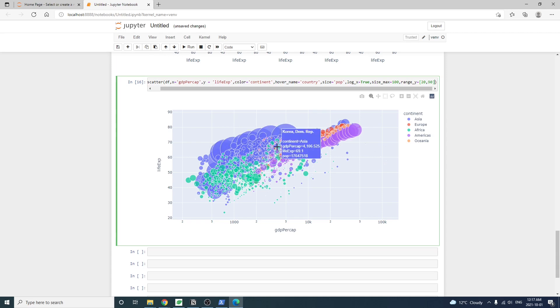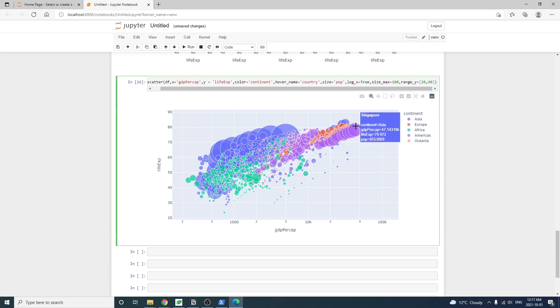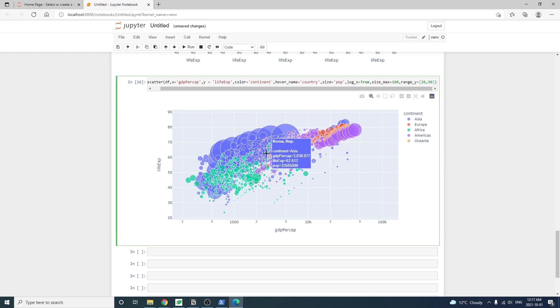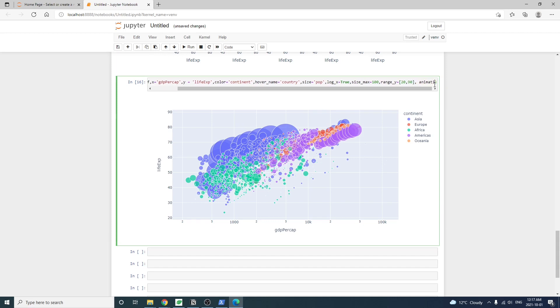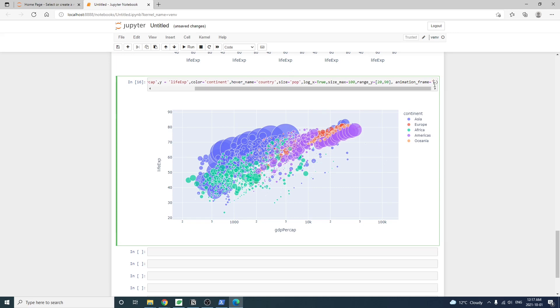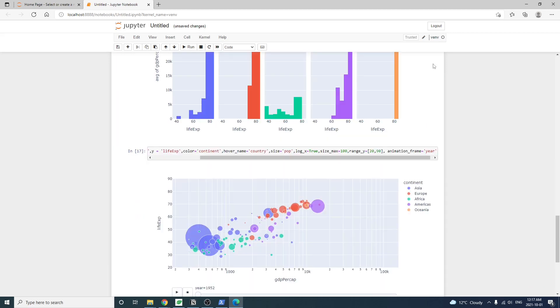Now the chart is still super crowded because we plotted the data from all years onto one chart. How about we try to show data for only one year at a time and see how the life expectancy for each country evolves over time. So we can essentially add a third dimension to the chart, which is time, by adding one more argument. Animation frame equal to year. Let's run the code again.